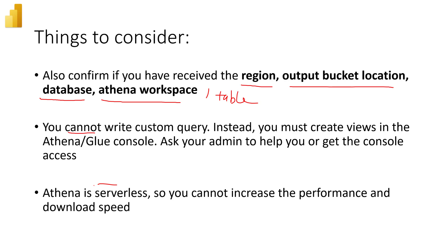And the third thing is Athena query engine is serverless. And because of this, you cannot increase or decrease the performance and the download speed. So it is what it is. So you can try this to load your data once, so you can get an impression on how fast it is downloading your data.